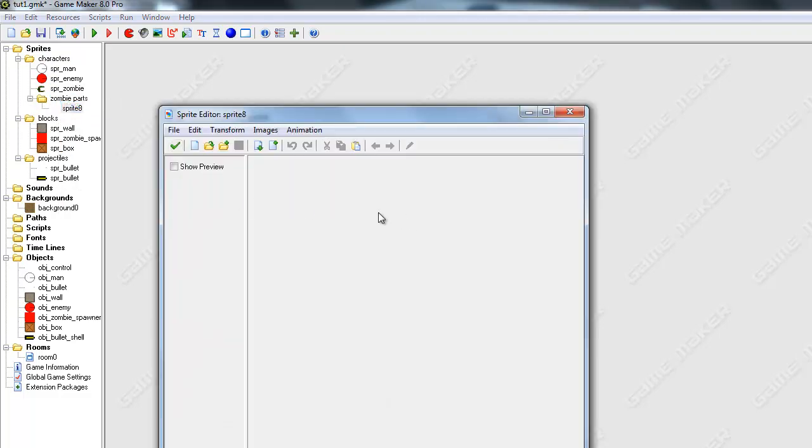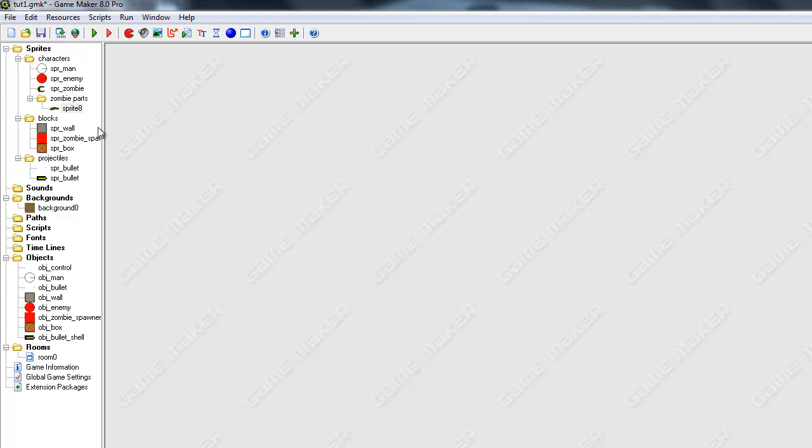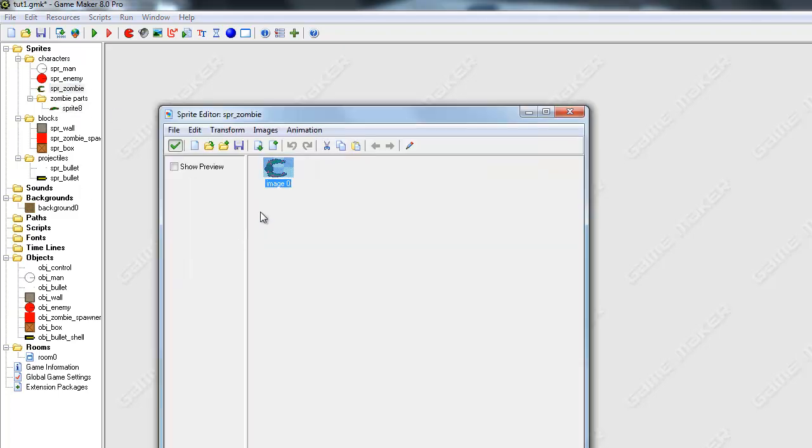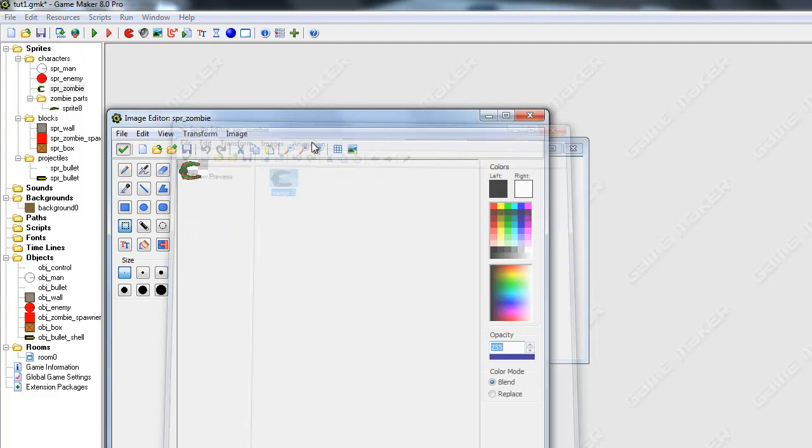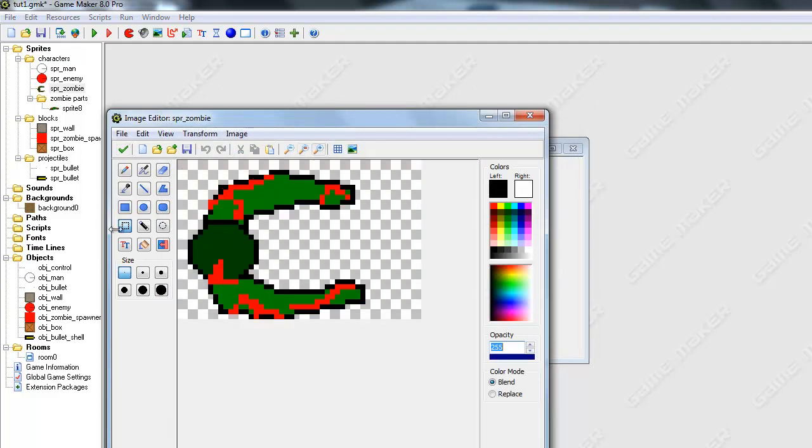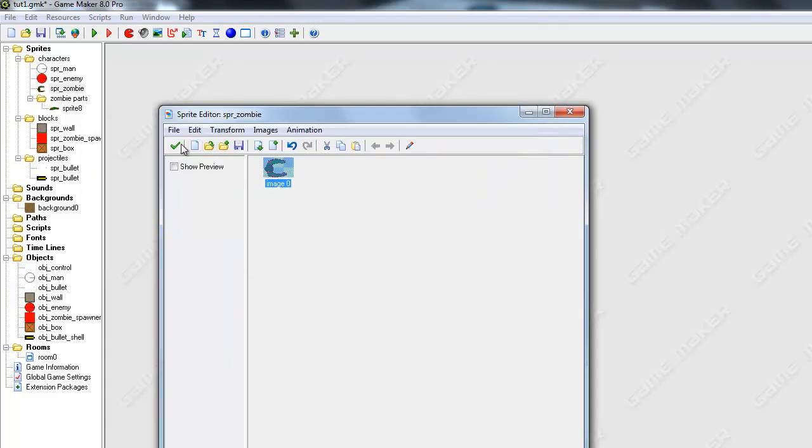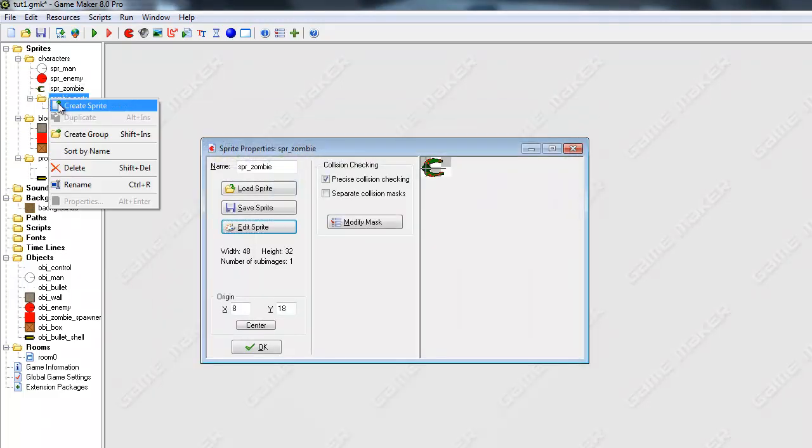Create a sprite, press edit, paste it in there. Okay. And I'm going to center it, and do the same thing with his other arm and his head.